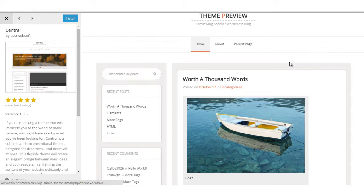Anytime you preview a theme, it's important to note that the preview does not affect your website. Even if you install a theme, it does not affect the current state of your website as far as what the end user sees.